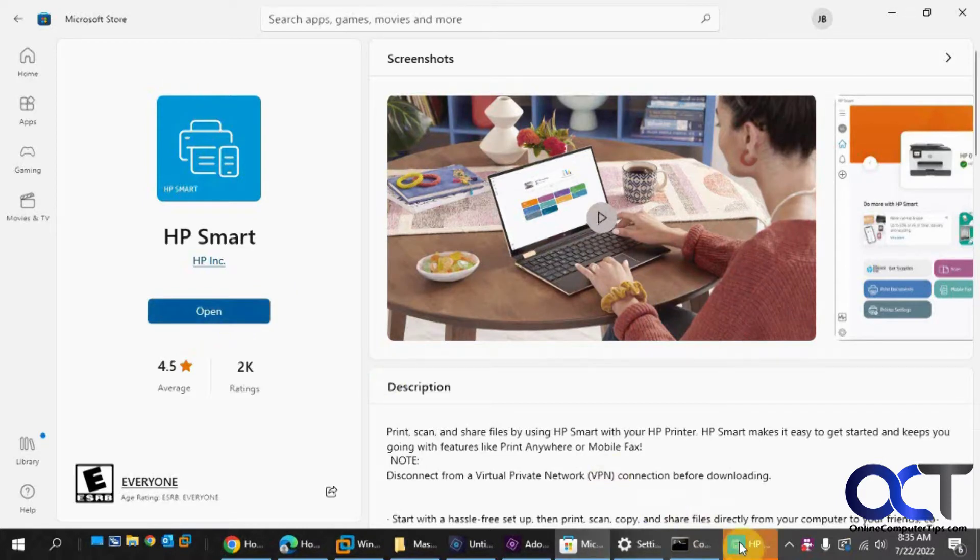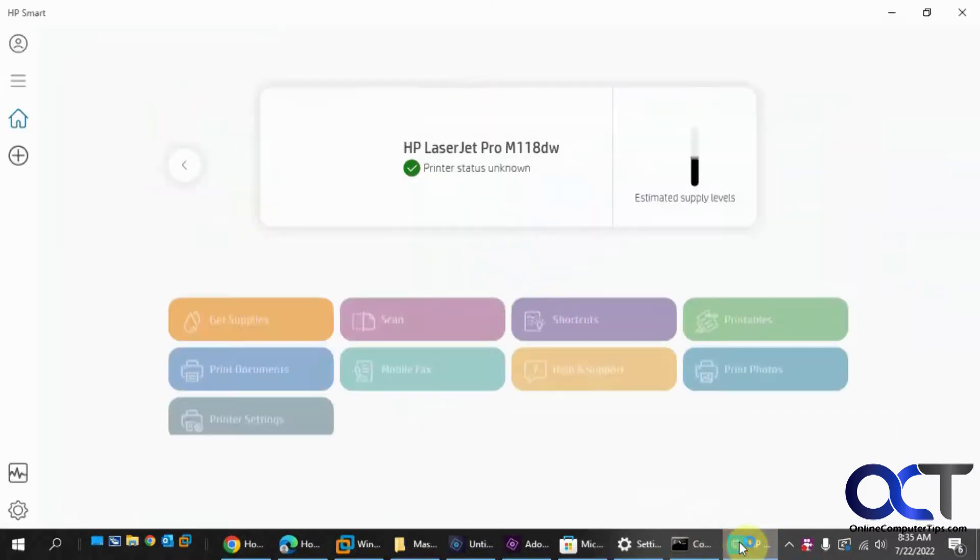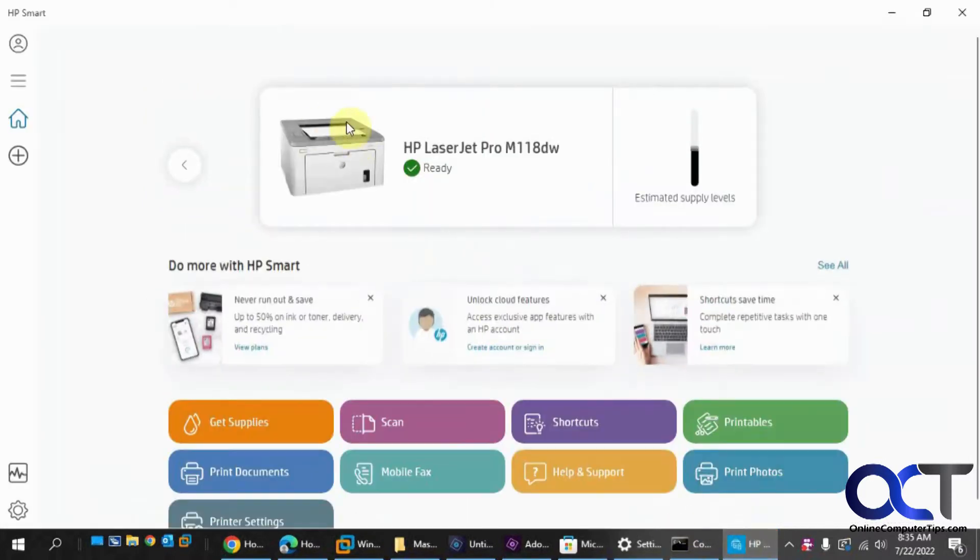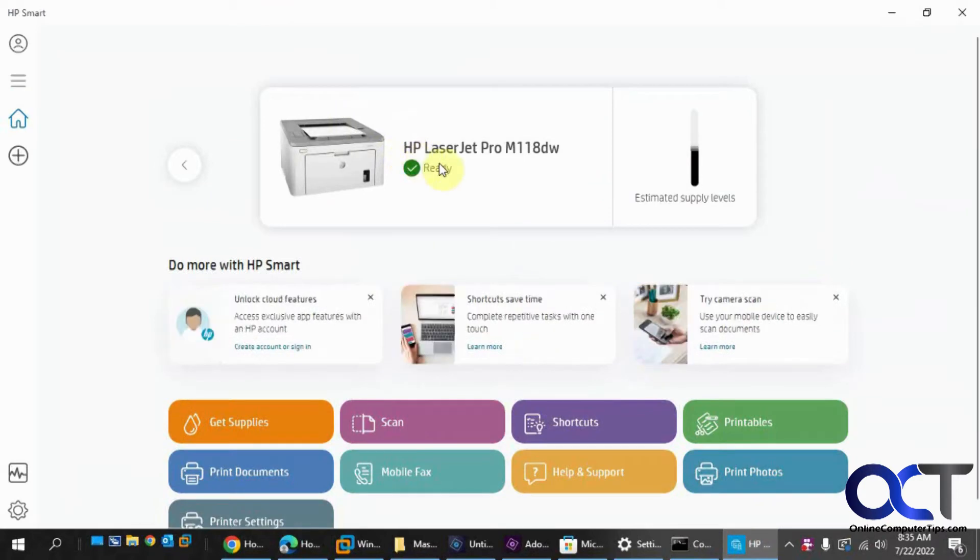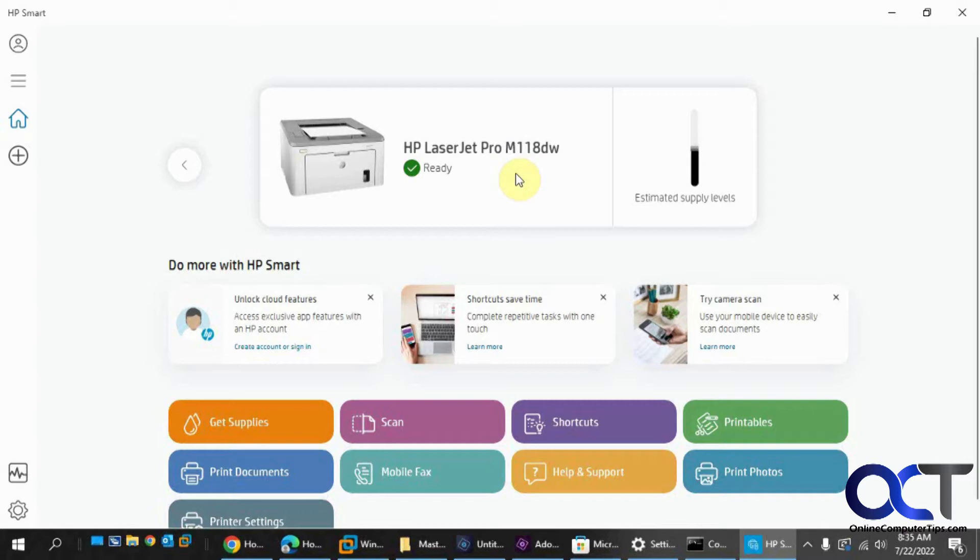And then it's going to have to find your printer, so make sure your printer is connected. Otherwise, you're going to have to configure it to be used with this program to begin with. So it has my laser printer here.